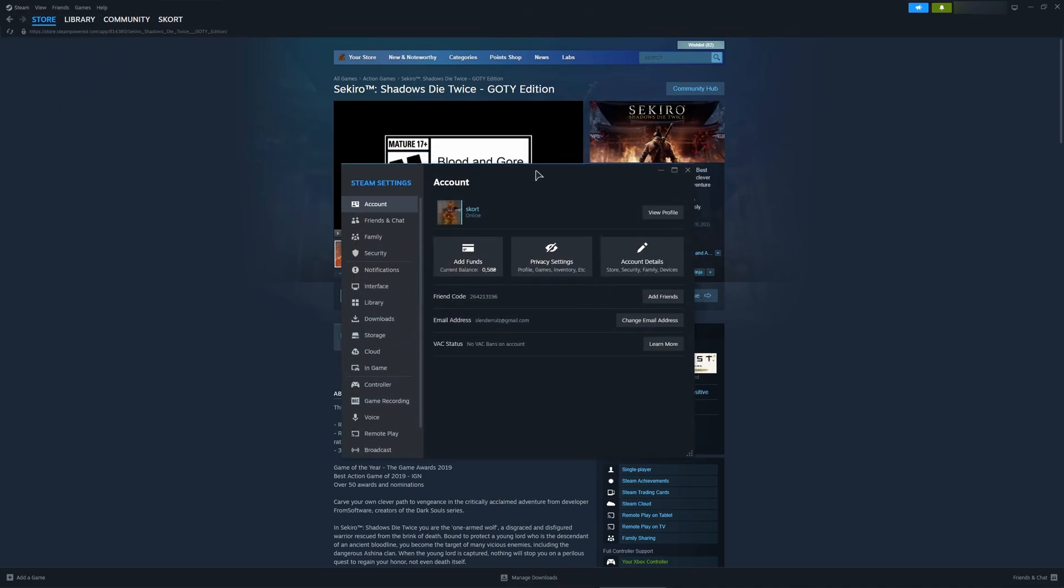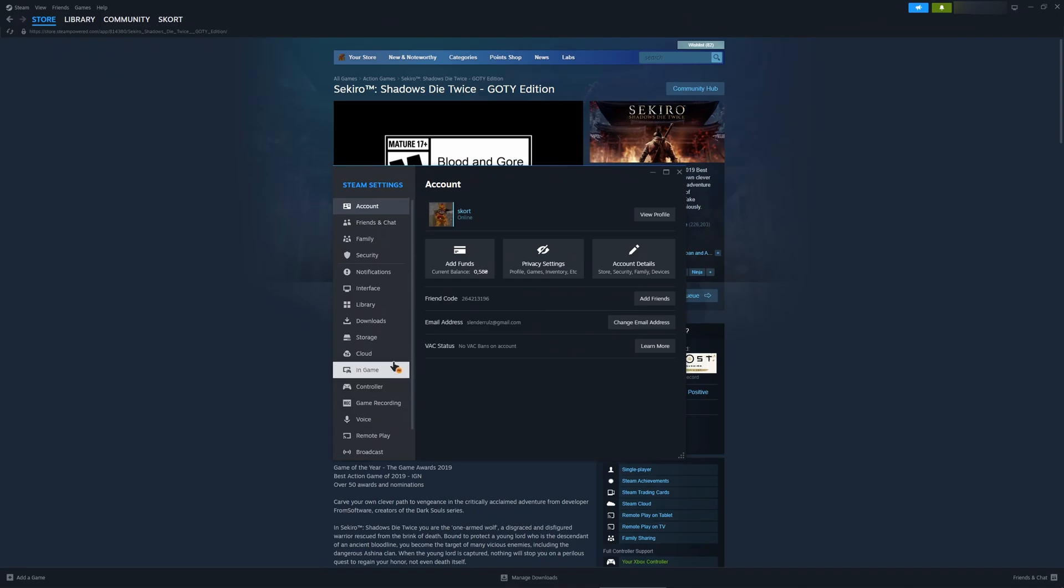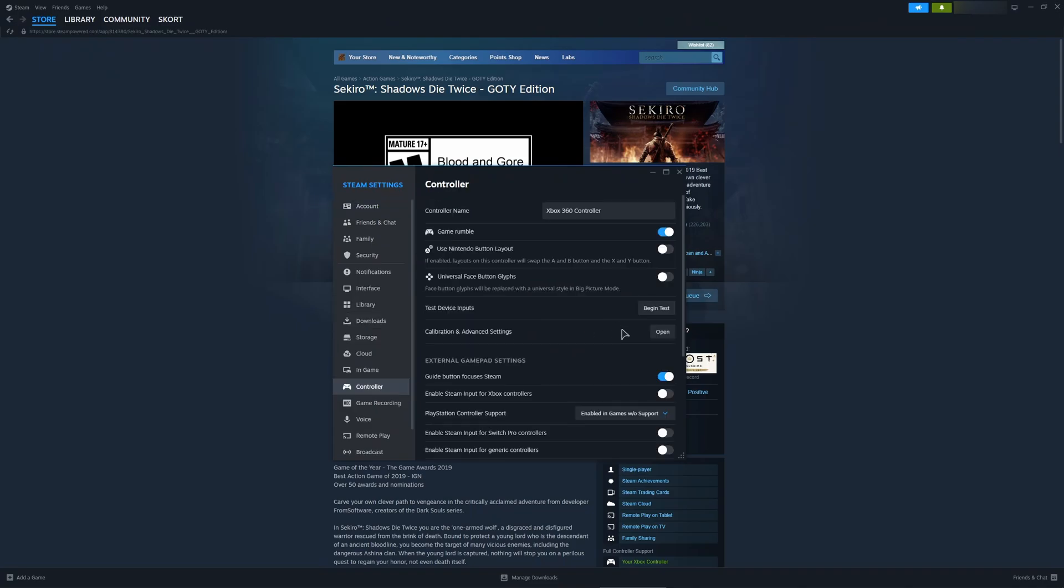We have a dedicated controller tab in here and basically as you can see my controller name is Xbox 360 even though I'm using my DualShock right now.